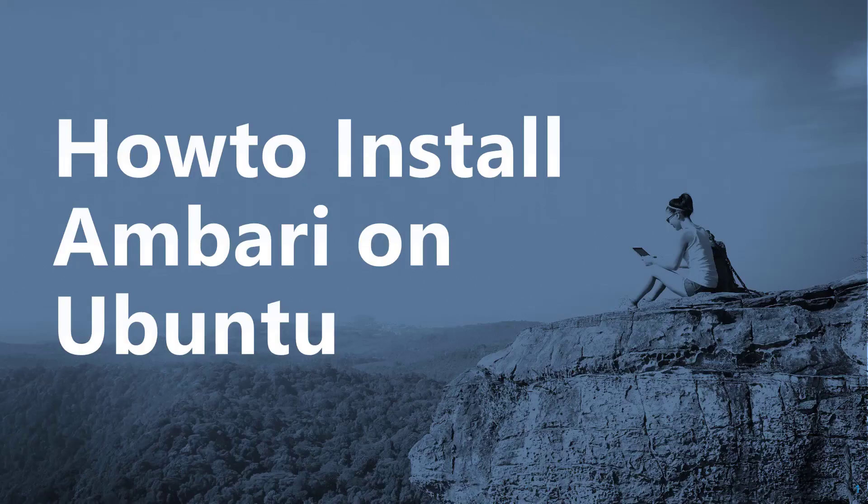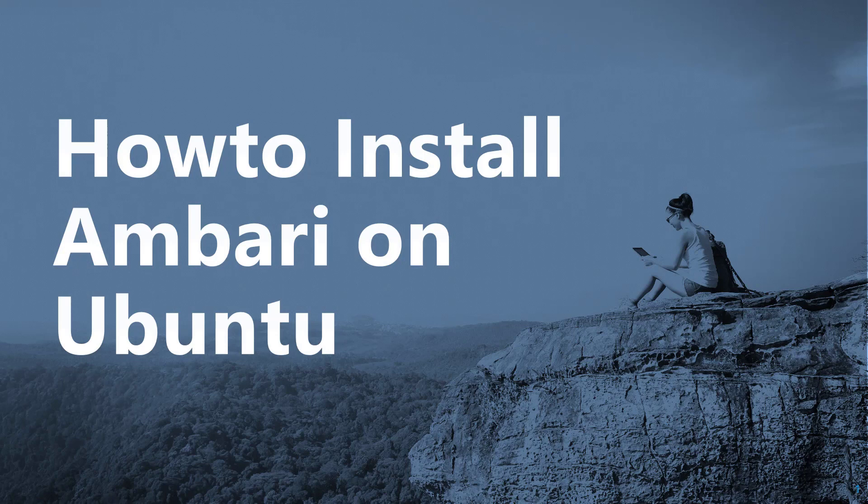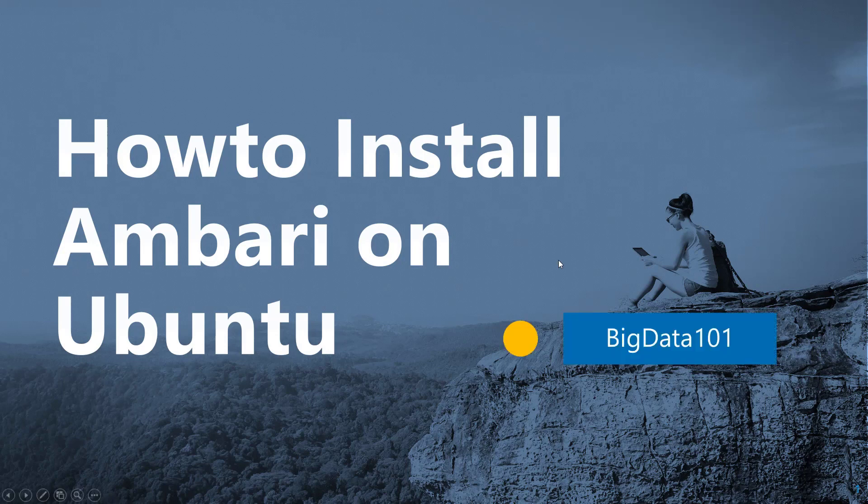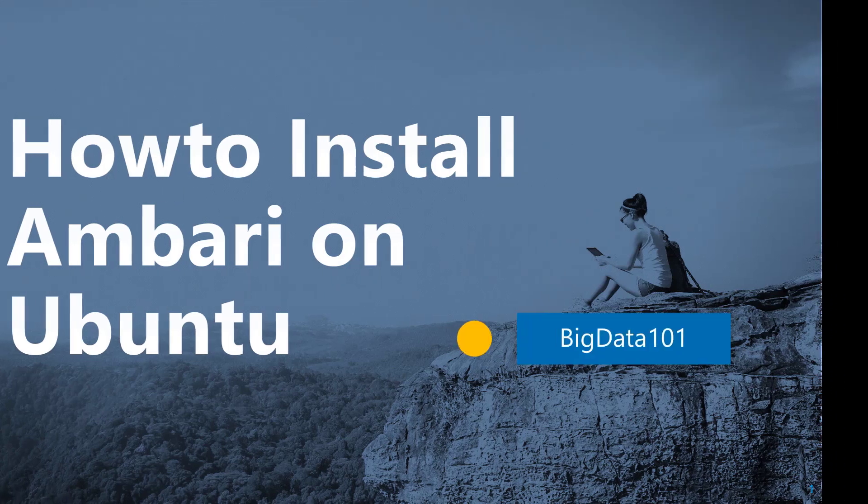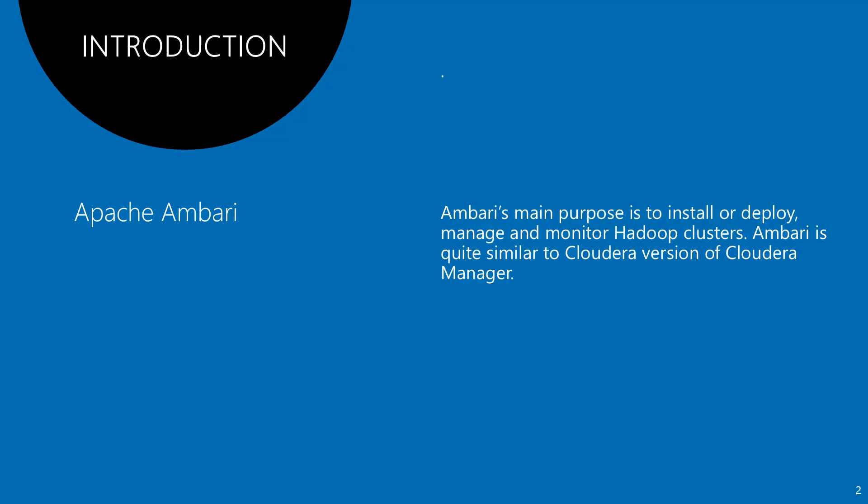Let's talk about how to install Ambari on Ubuntu. As you know, Ambari's main purpose is to install, deploy, manage, and monitor Hadoop clusters. Ambari is quite similar to Cloudera Manager.